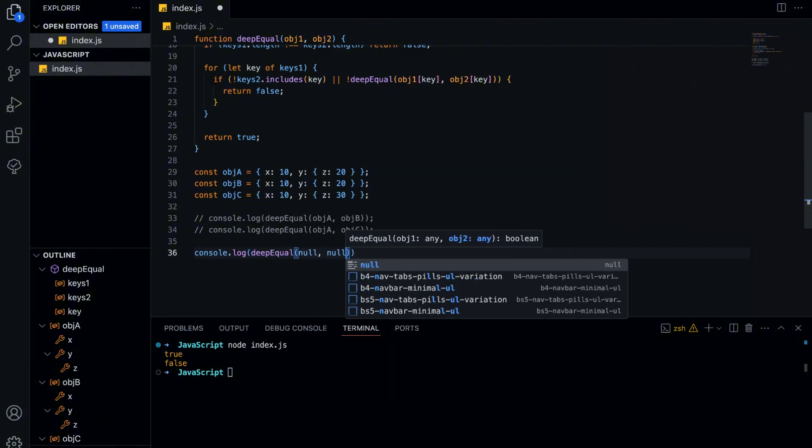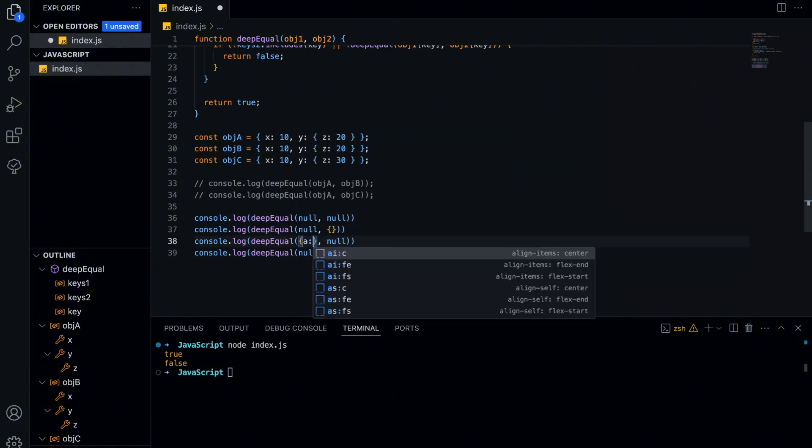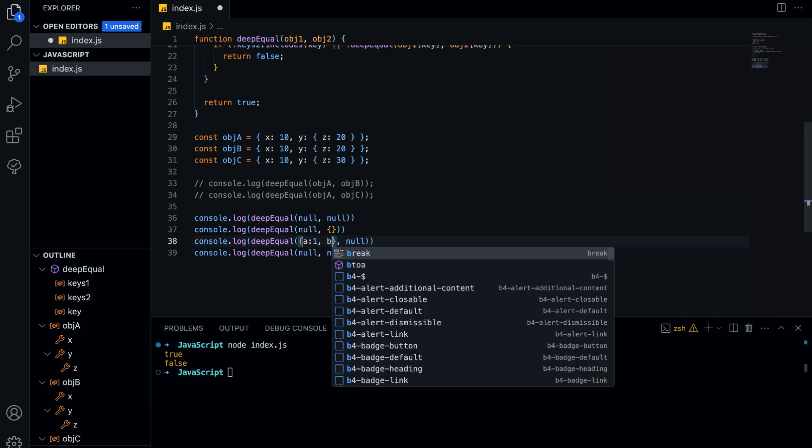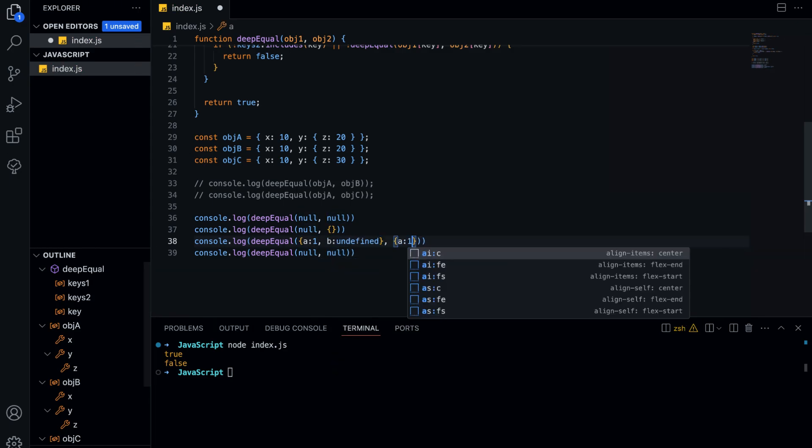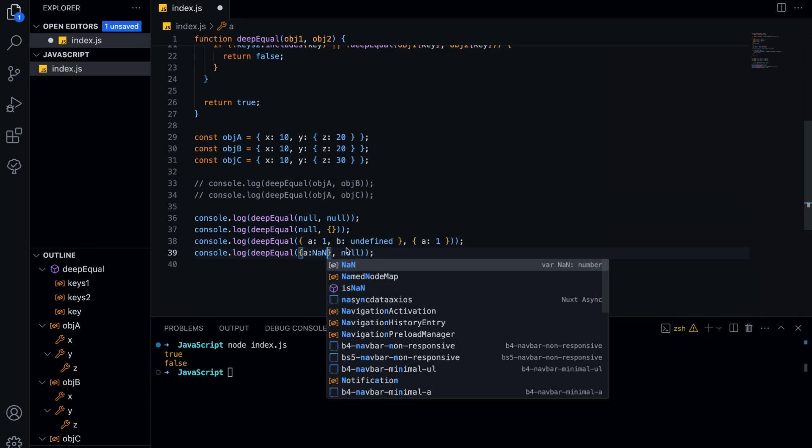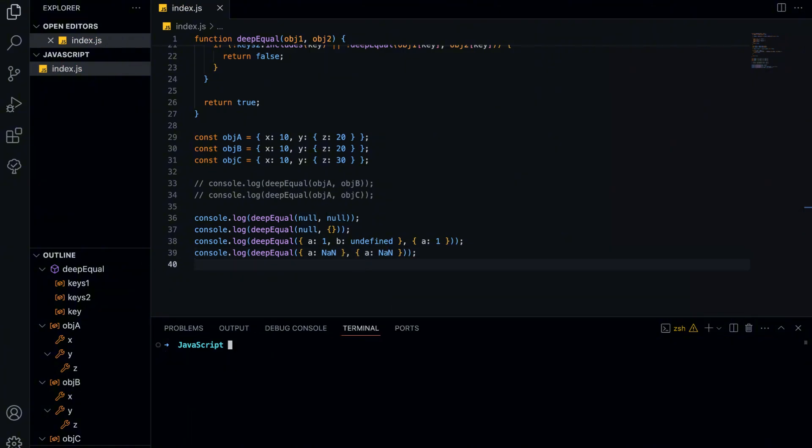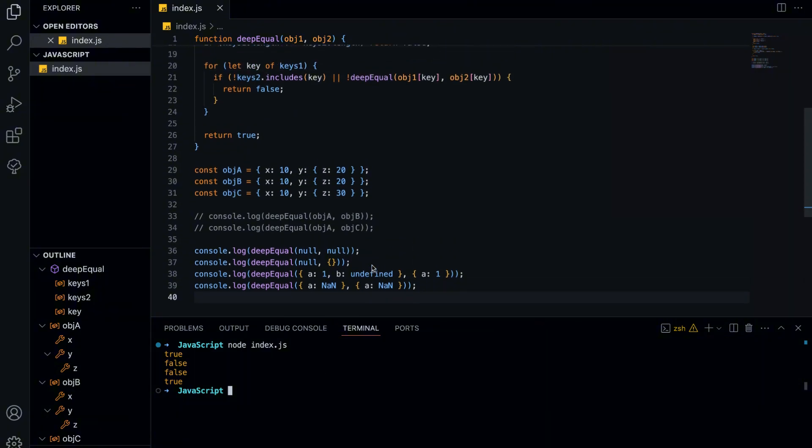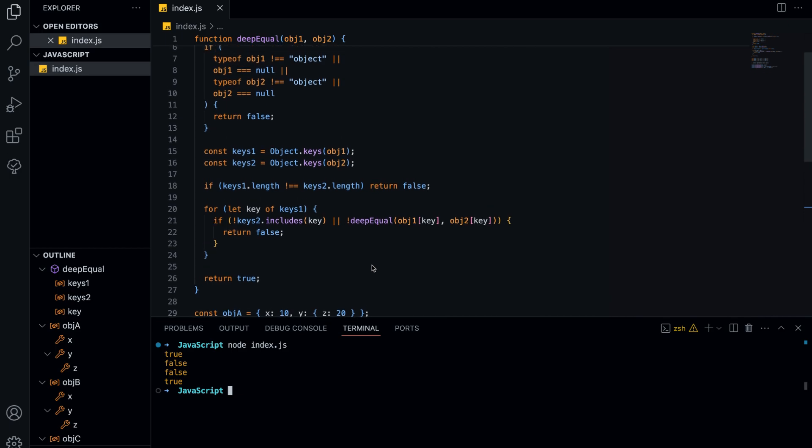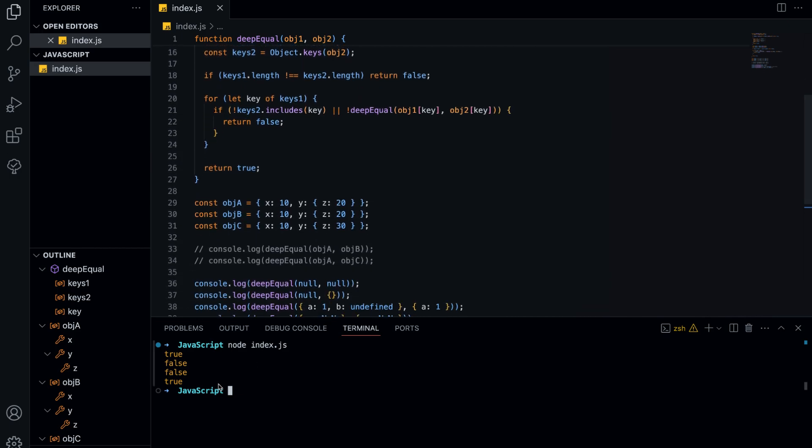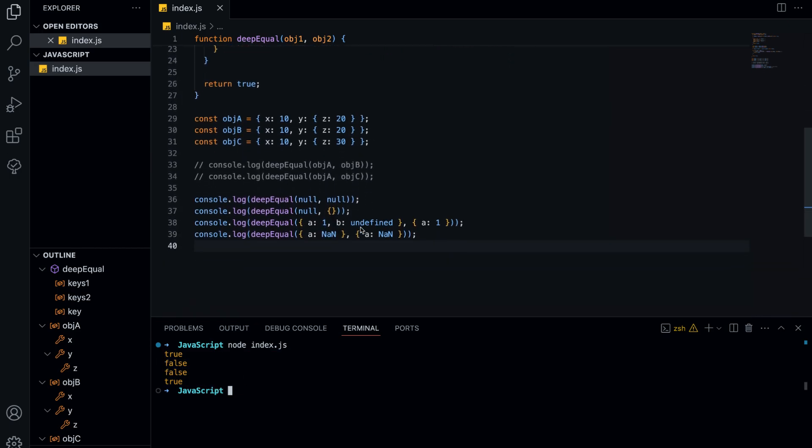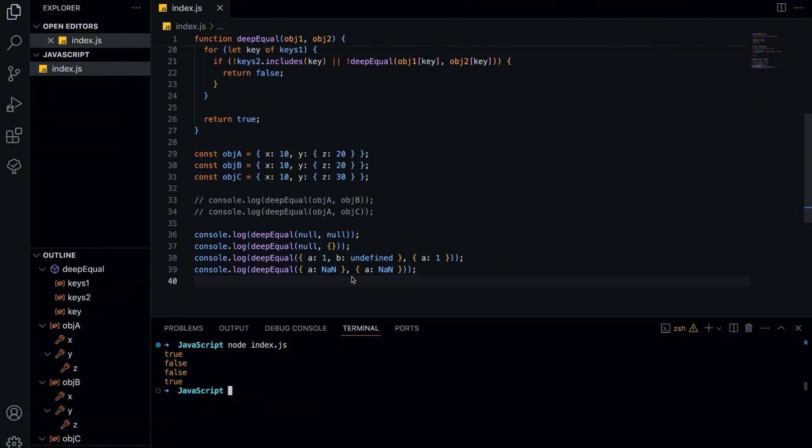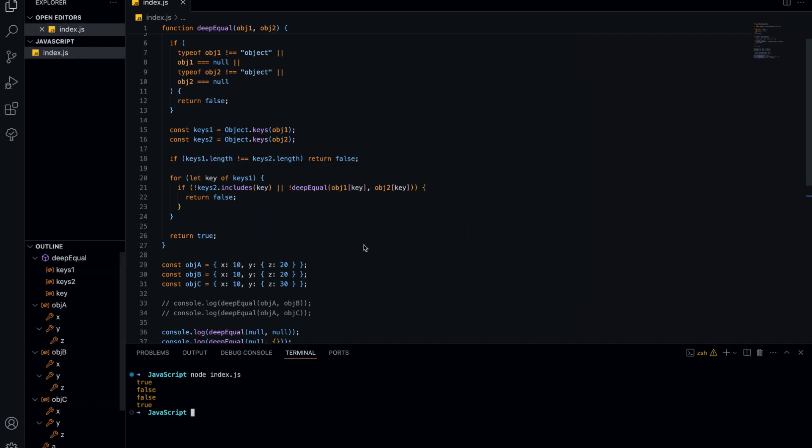Let's test some edge cases to make sure our function works correctly. We check for null, an empty object, undefined, and NaN. We get true for the first test because null is equal to null. The second test returns false because an empty object is not the same as null. The third test also returns false because one object has a property B, while the other doesn't. Finally, the last test returns true because our function correctly recognizes NaN as equal, even though JavaScript normally considers NaN different from itself.